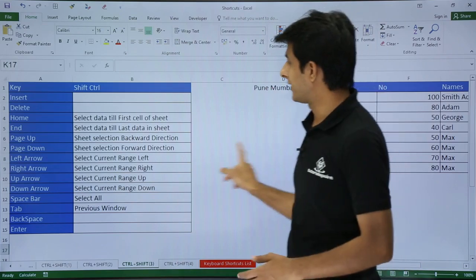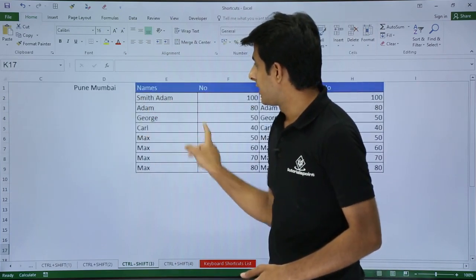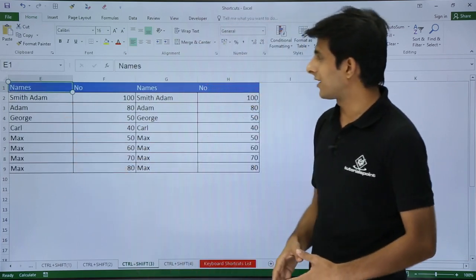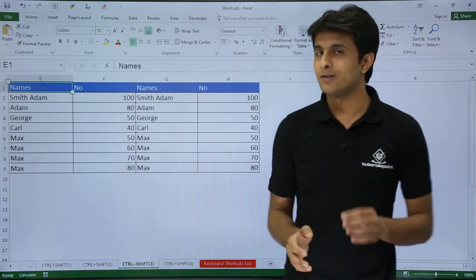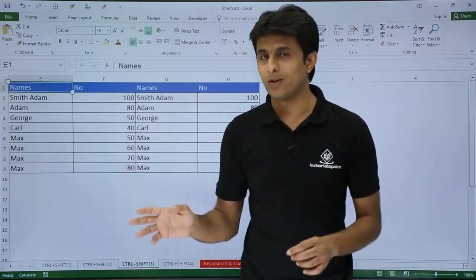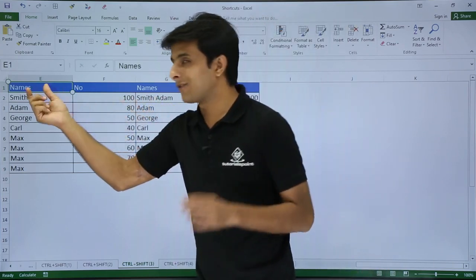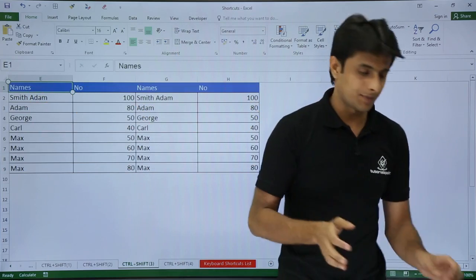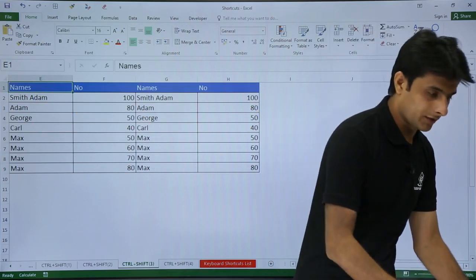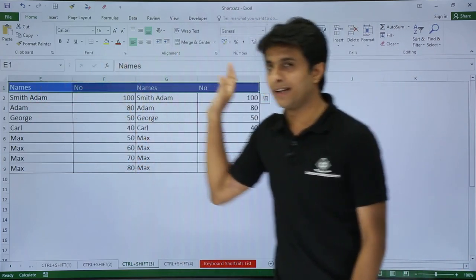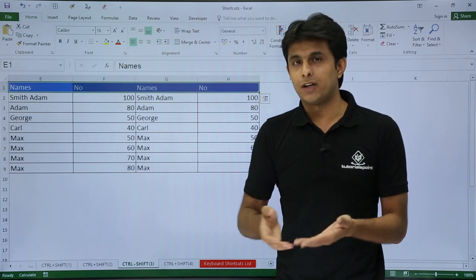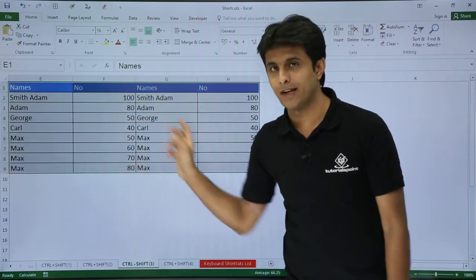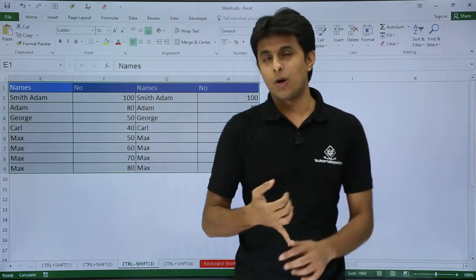Next, if I want to select rows and columns — I have some data here and I want to select it in the forward direction — I press Control+Shift+Right Arrow, which selects all the way to where my data ends. If I then press Control+Shift+Down Arrow, I select the entire table. I can then copy, paste, or make formatting changes.